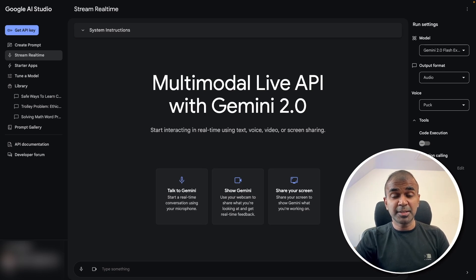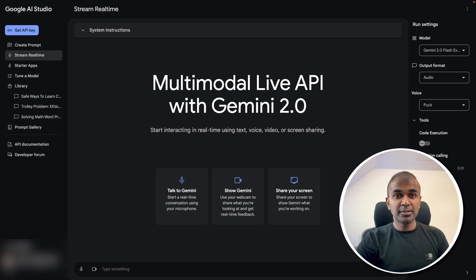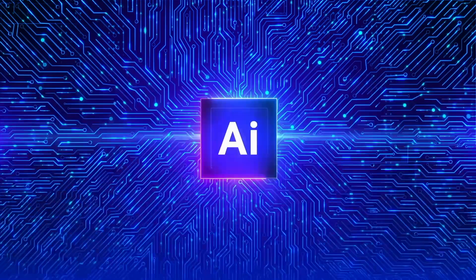I'm going to take you through this step by step. Even if you're an absolute beginner, you should be able to follow along because we are going to use natural language rather than coding. So let's get started.